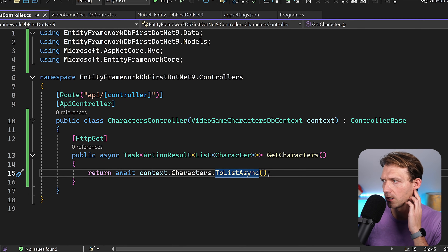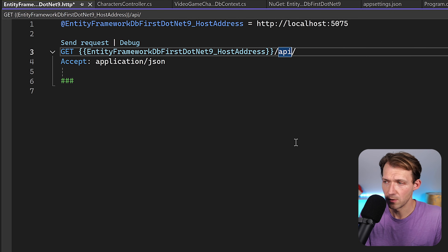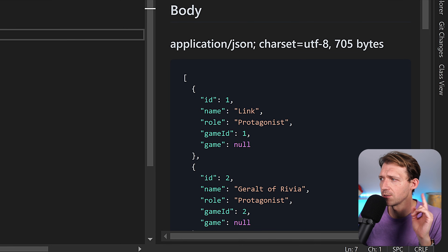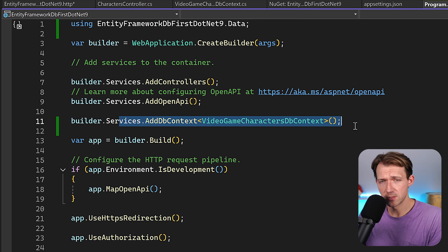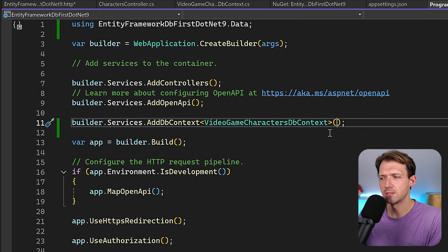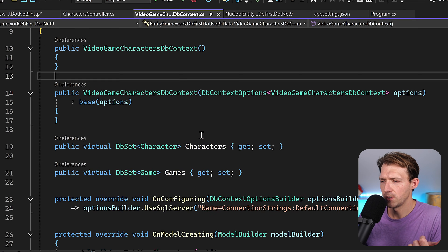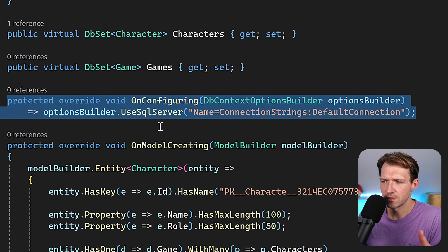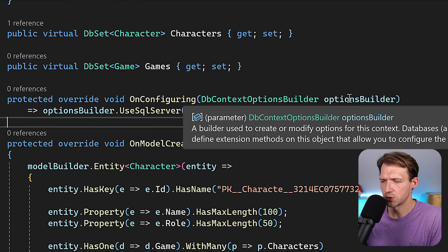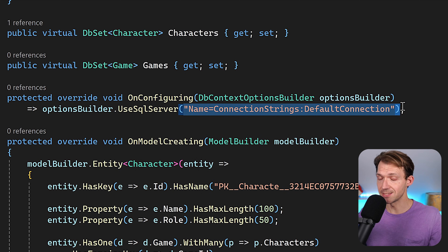We get our data back — this works. Now let me explain one thing: usually when building with the code-first approach, I specify the provider and connection string in the options. But what Entity Framework did during scaffolding is add an OnConfiguring override that already sets the SQL Server provider and connection string. This is why we need the NuGet SQL Server provider package. It works, but we still need to register the DbContext in program.cs — if we skip that, we get 'Unable to resolve VideoGameCharactersDbContext.'